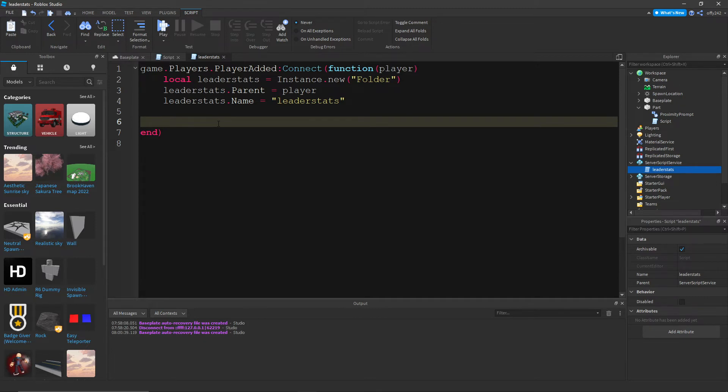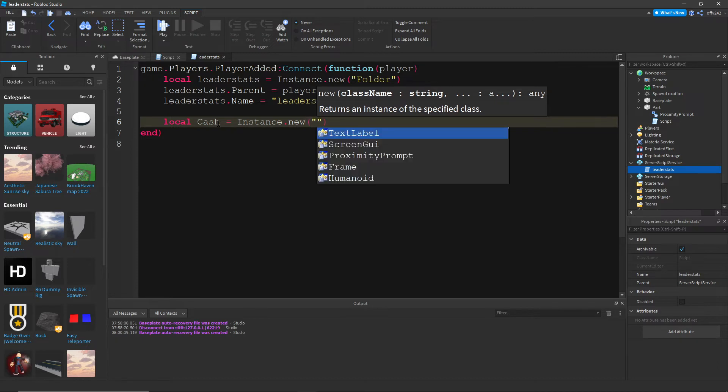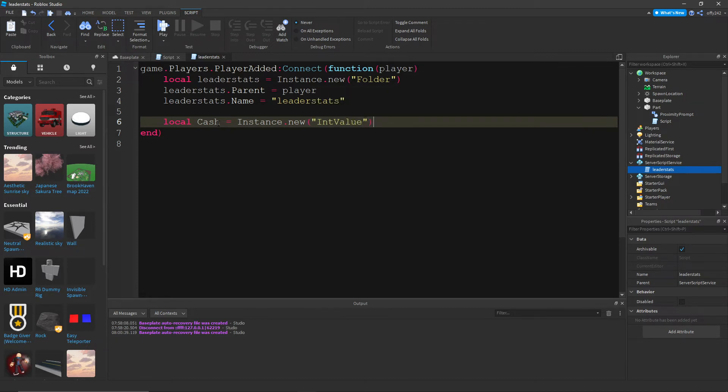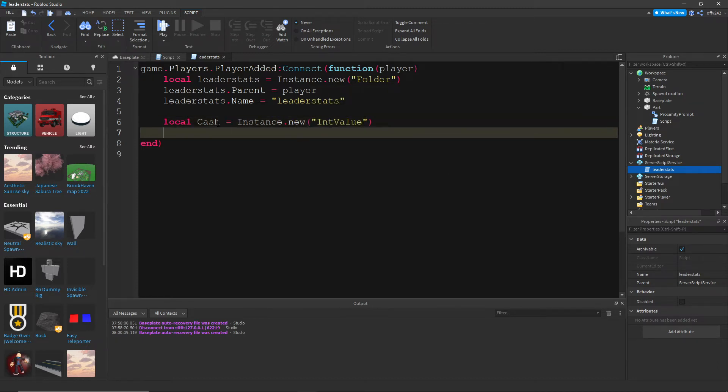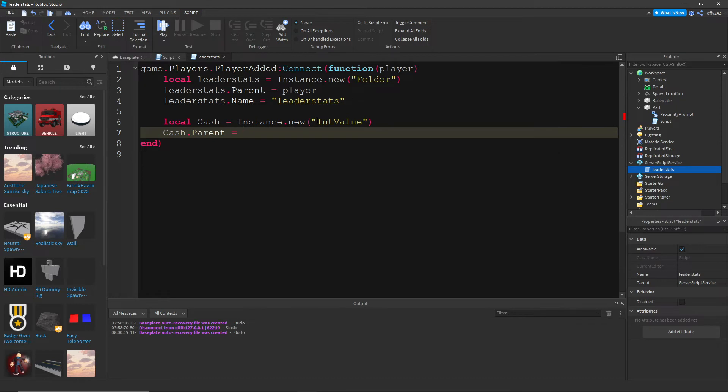So we can do local cache equals instance dot new. And we're gonna do a int value. And then cache dot parent equals leader stats. So this will put it inside of leader stats.